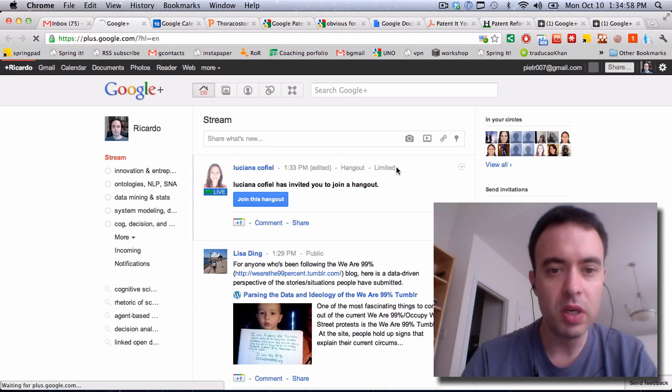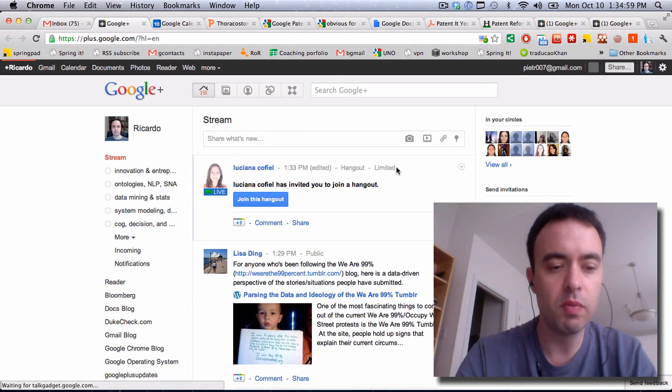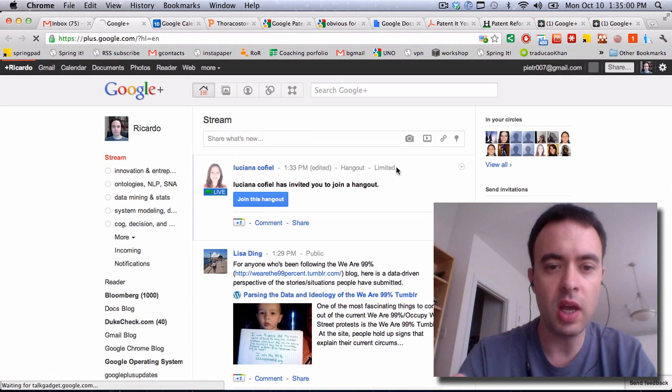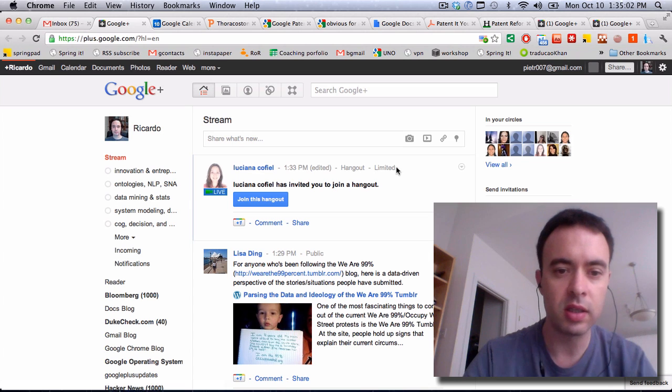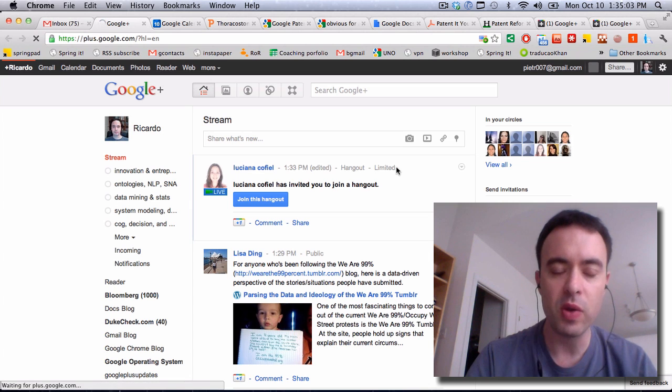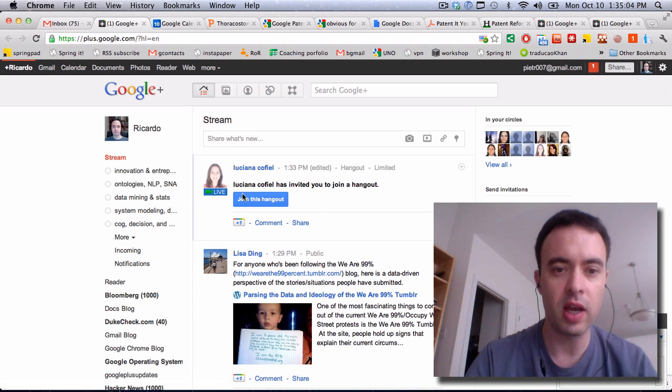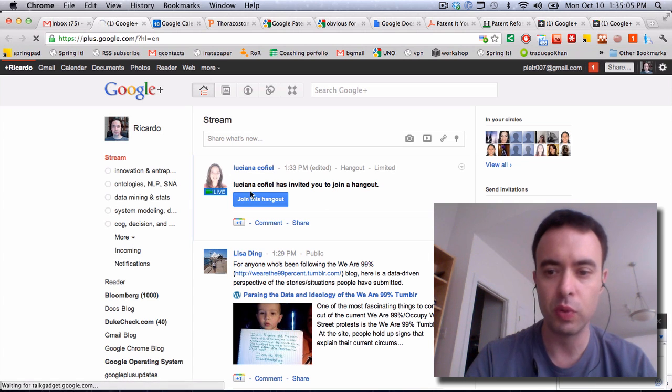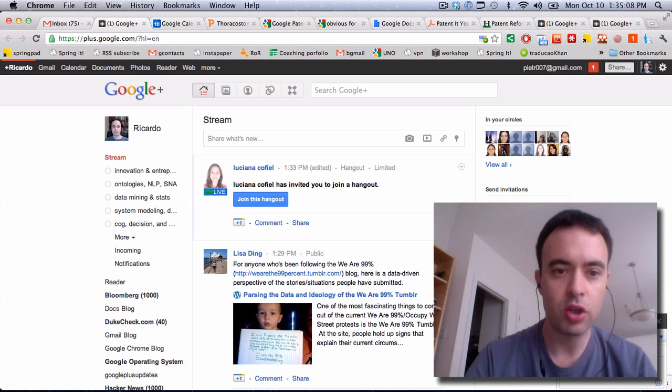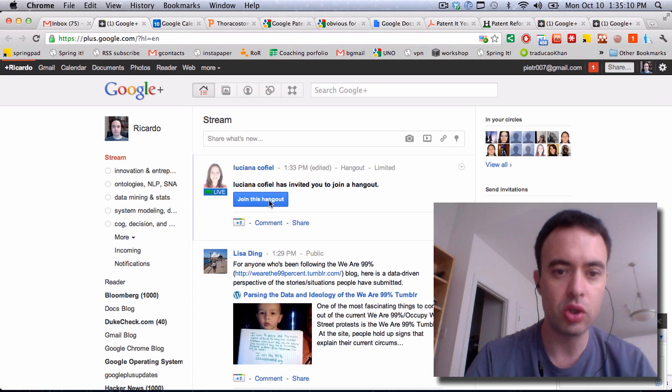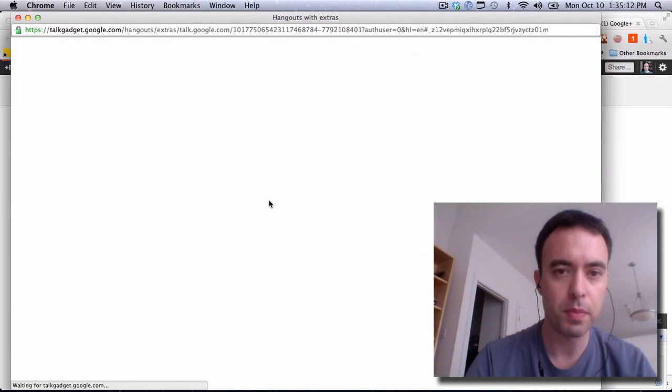Now, I'm going to be assuming that I am joining a Hangout that already exists. If I want to join a Hangout, for example with Luciana here, I simply click on Join this Hangout.